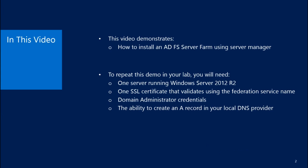In this video, we will go over how to install an ADFS Server Farm using Server Manager.